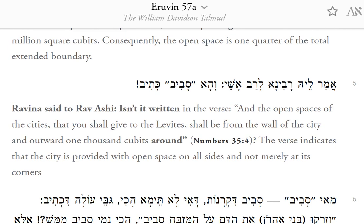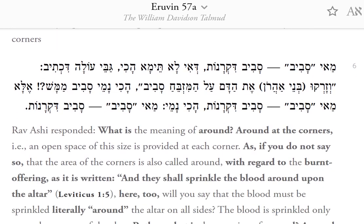Rav Ashi was challenged: isn't it written in the verse, "And the open spaces of the cities that you shall give to the Levites shall be from the wall of the city and outward 1,000 cubits around" (Numbers 35:4)? The verse indicates that the city is provided with open space on all sides and not merely at its corners. Rav Ashi responded: What is the meaning of "around"? Around at the corners?